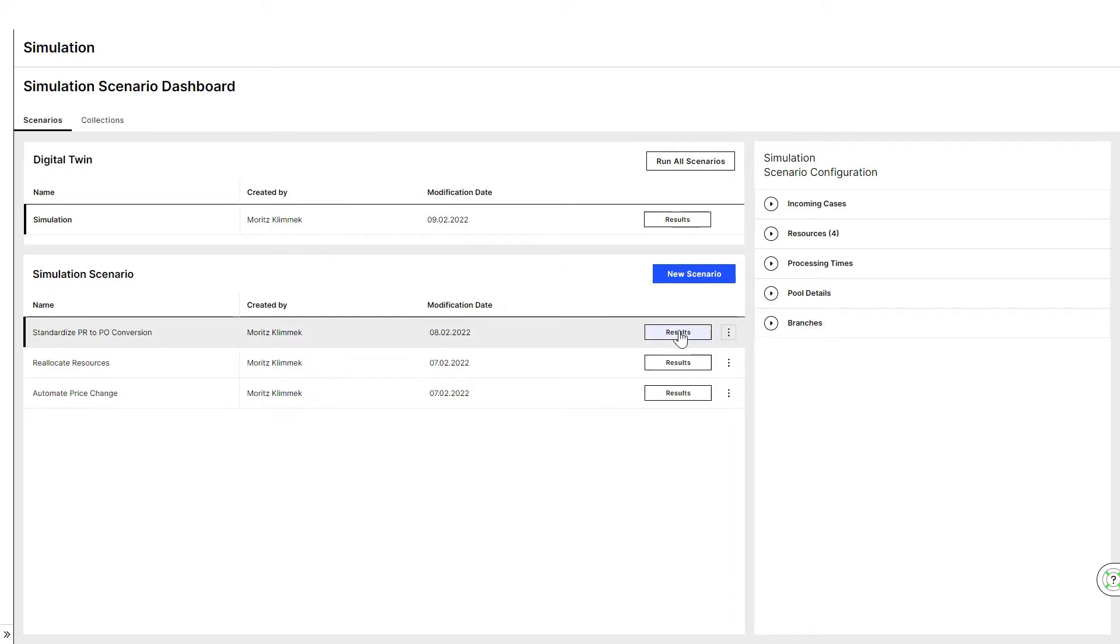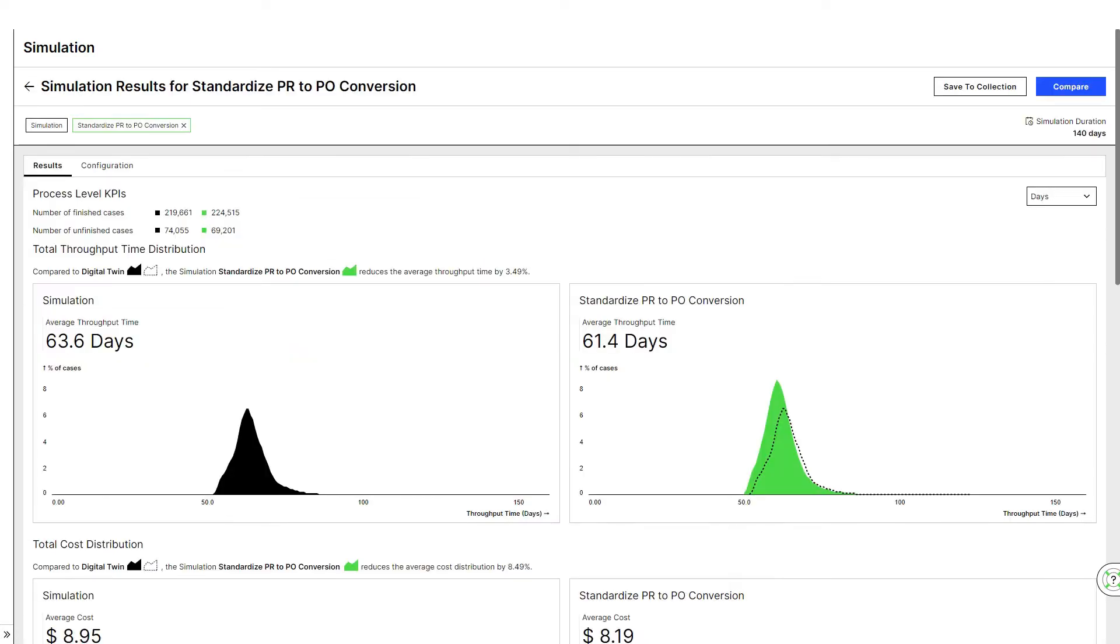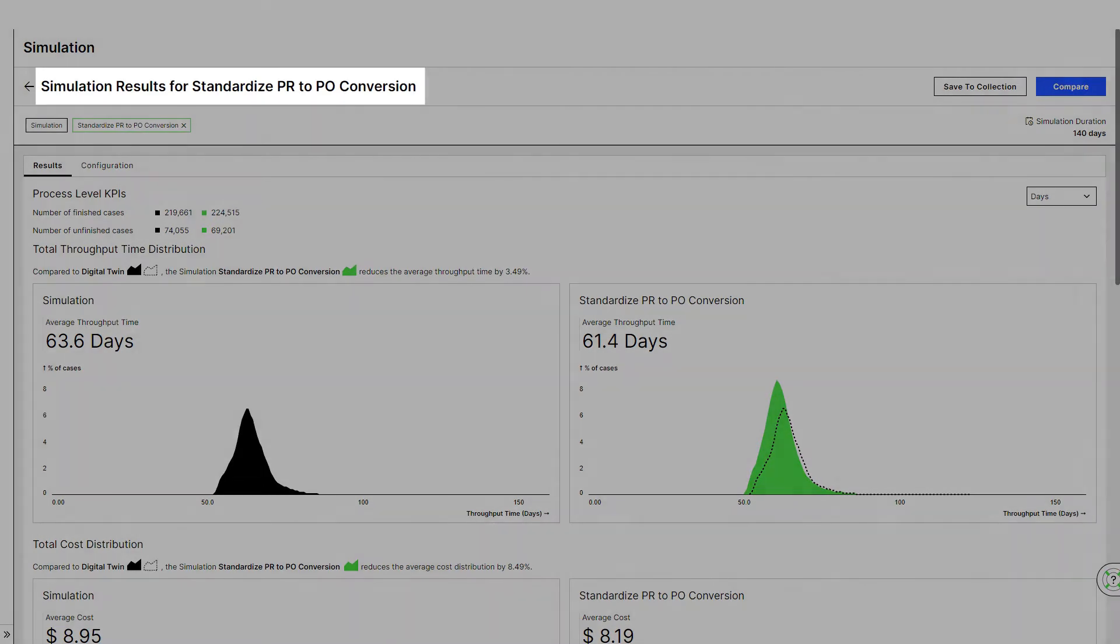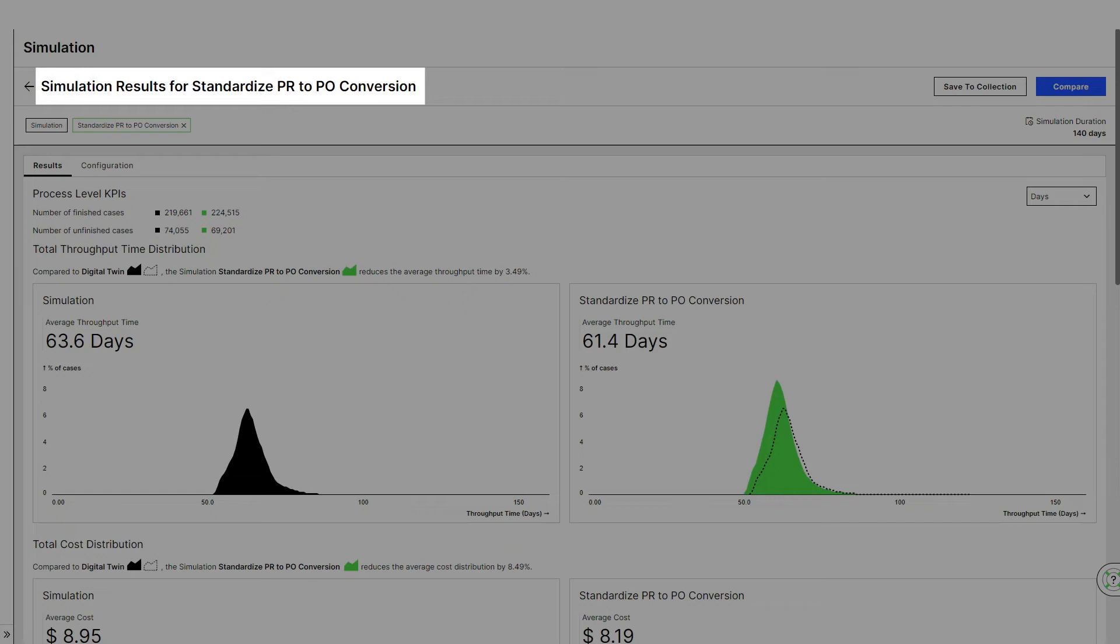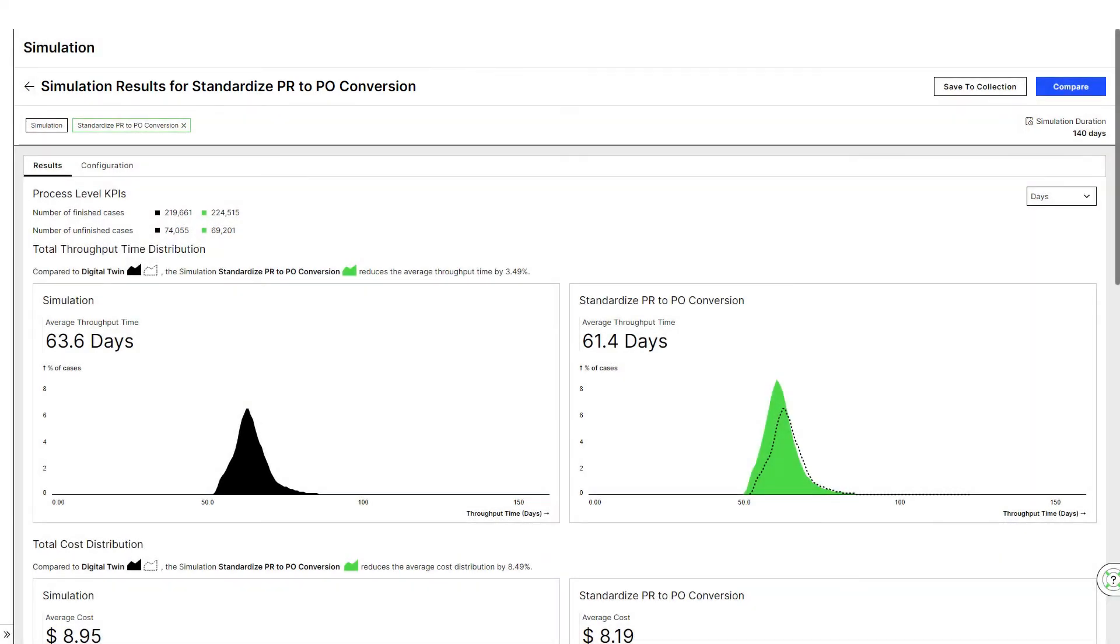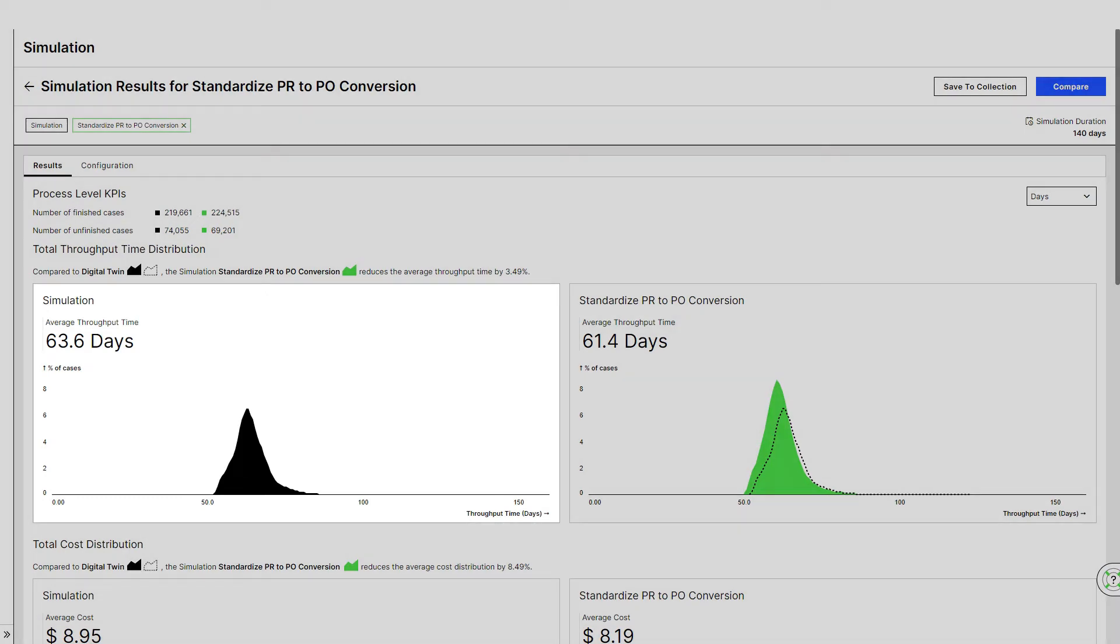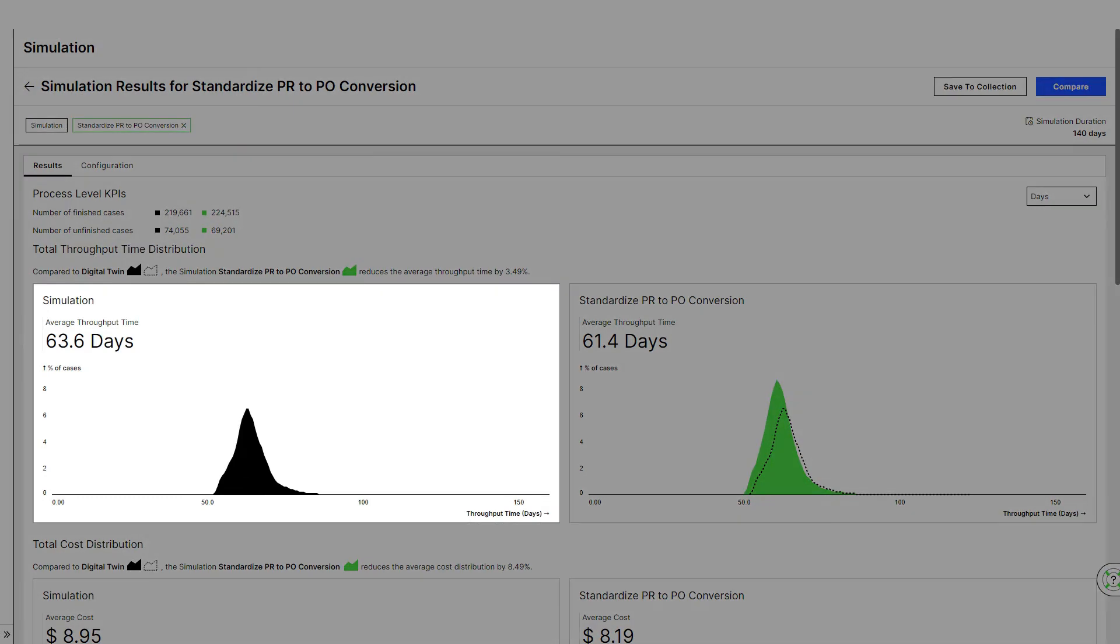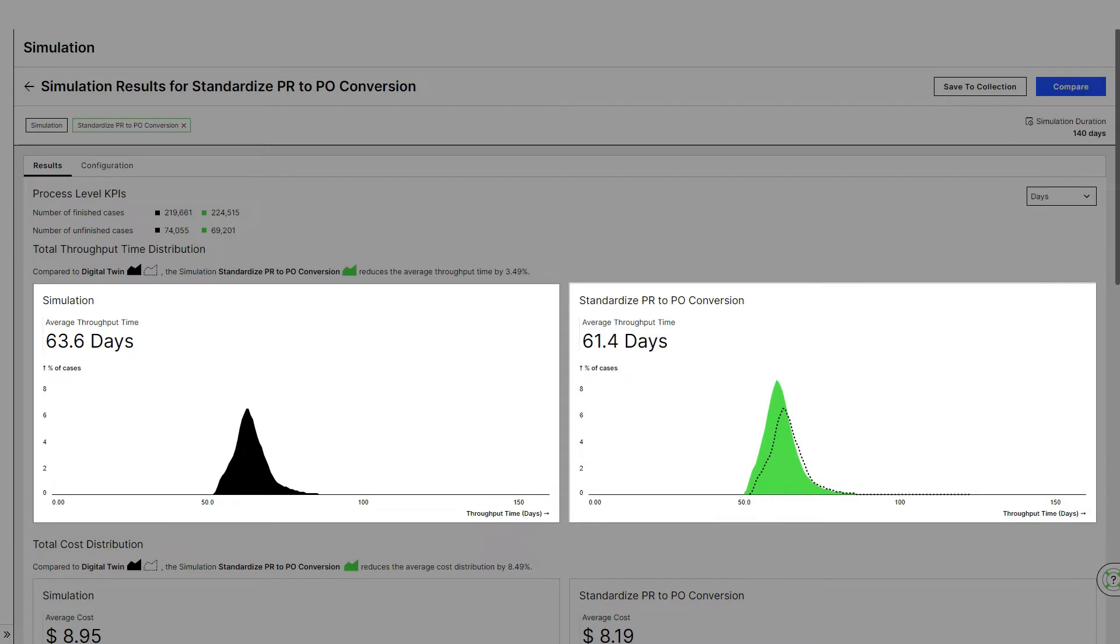As the next step, Laura uses Celonis simulation capability to deduce the impact of standardizing the conversion of purchase requisitions to purchase orders on her process costs and resource utilization. Leveraging Celonis process intelligence, Laura can create a digital twin of her as-is process in a matter of a few clicks, and then, side by side, compare it to the what-if scenario.